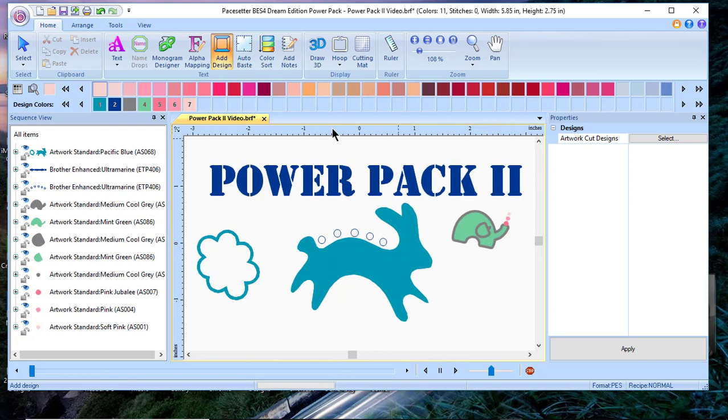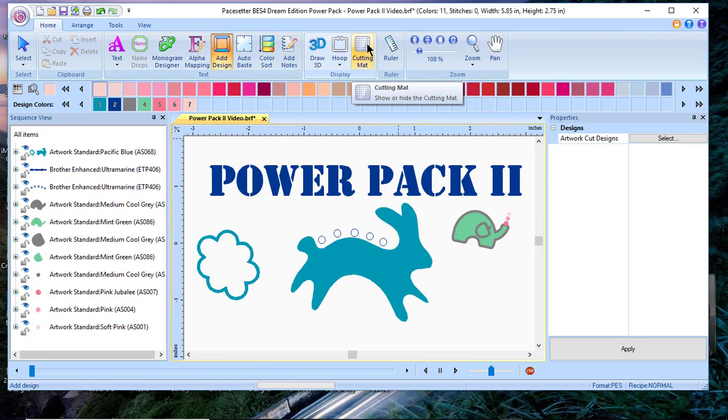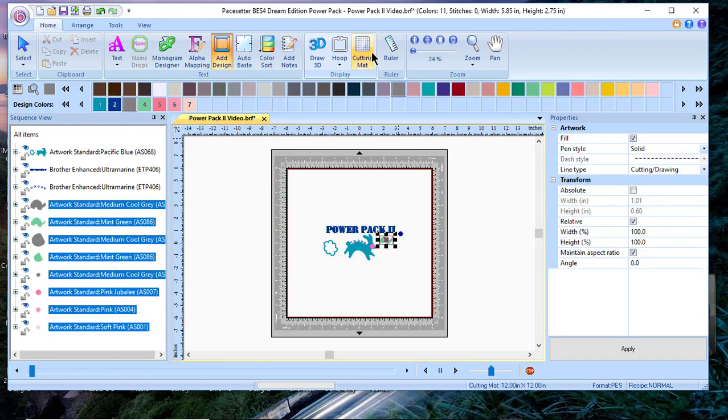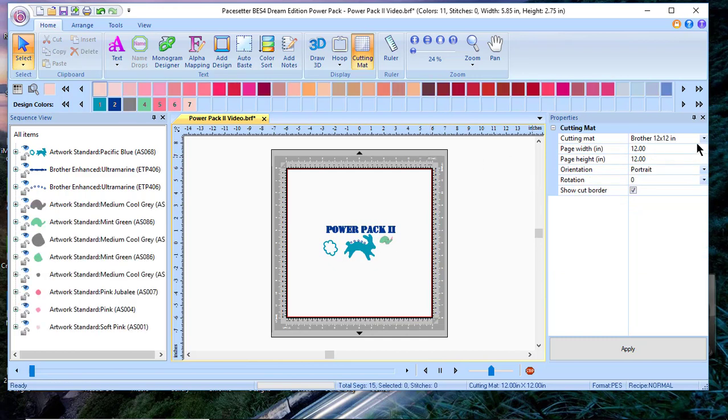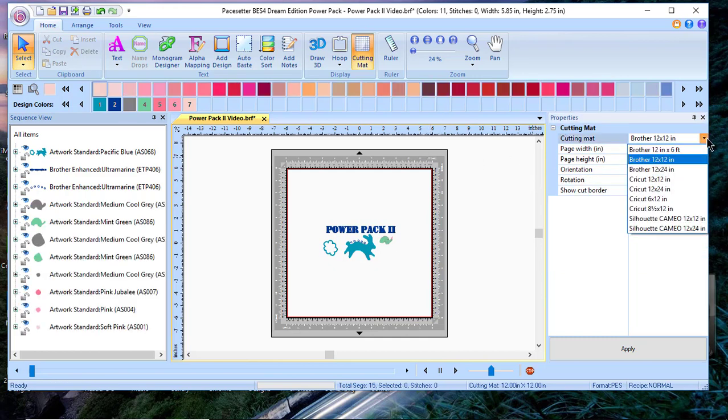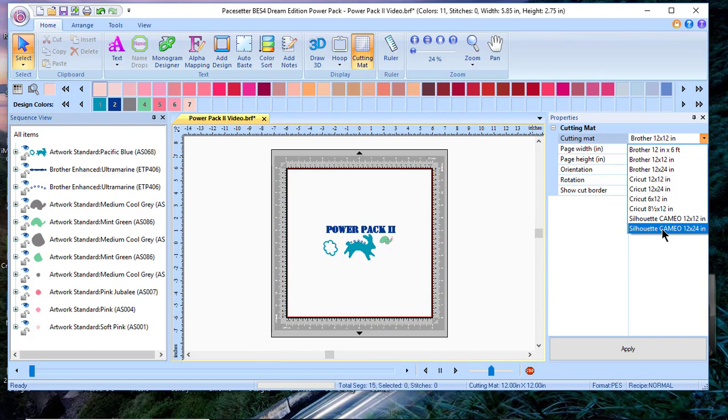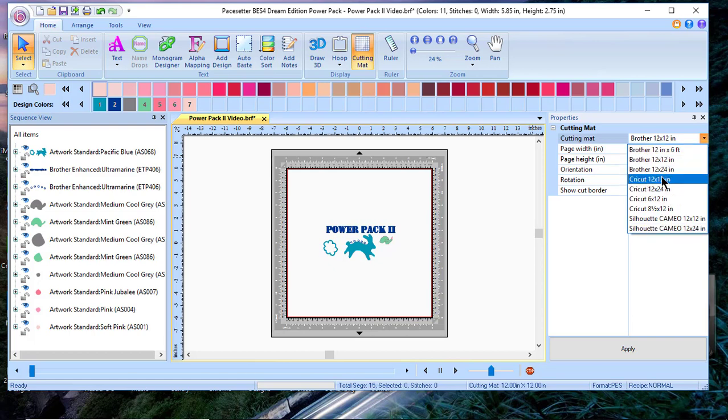The next thing you'll see is the cutting map. The cutting map includes the cutting map for Brother machines, Cricut machines, and the Silhouette. So you'll see three for Brother.